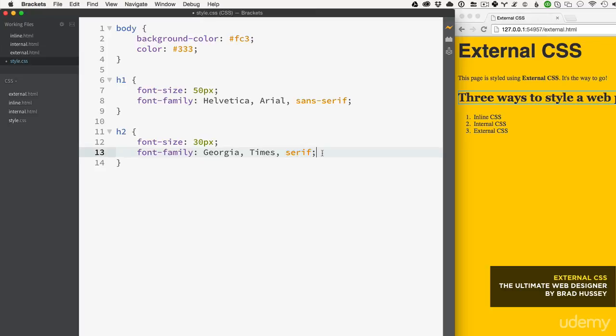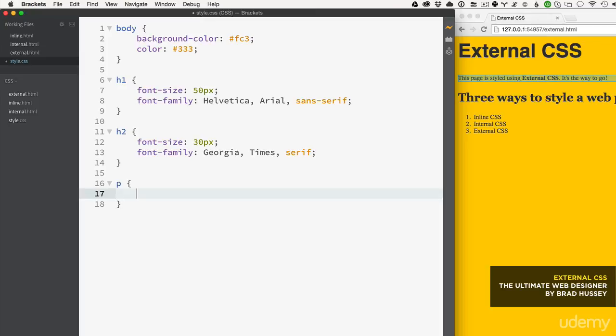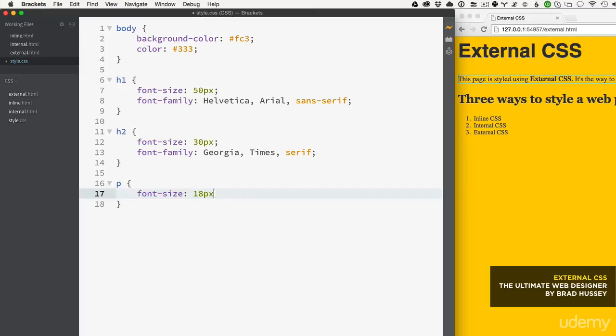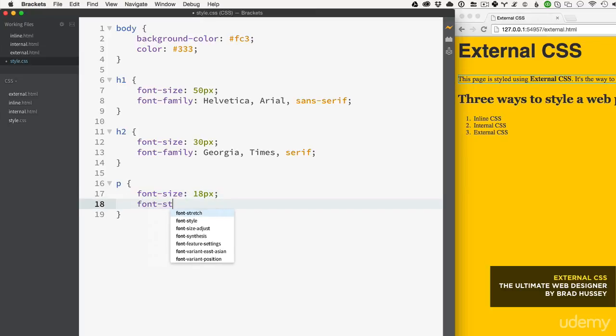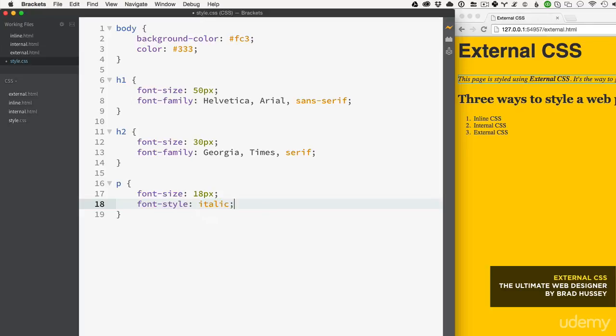Now we'll style that paragraph tag. Let's say font-size 18px and font-style italic.